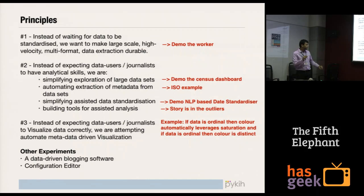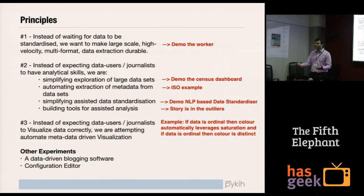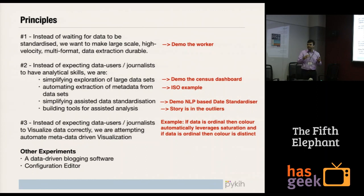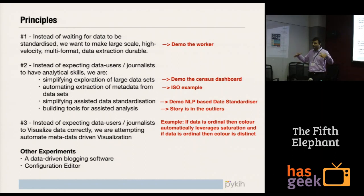Instead of expecting journalists to visualize data correctly, now that the engine has picked up the metadata, can you do metadata-driven visualization? If it's ordinal data, use saturation levels — opacity — to communicate using color. If it's categorical data and you're using pie charts but the number of values is very high, the system should say 'please don't use pie charts.' The machine needs to understand that metadata drives visualization and should take those smart decisions. For example, if you have data plotted only for Western European countries and the only map you have is a world map, the visualization engine should automatically zoom into Western Europe — because the rest of the map is irrelevant.